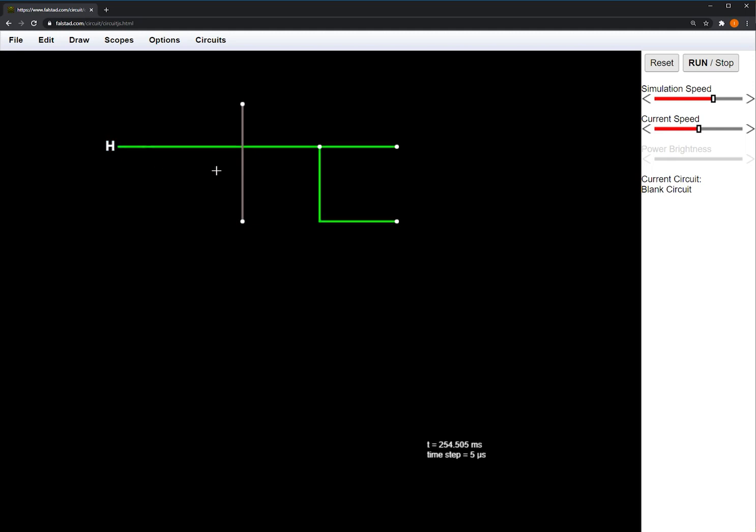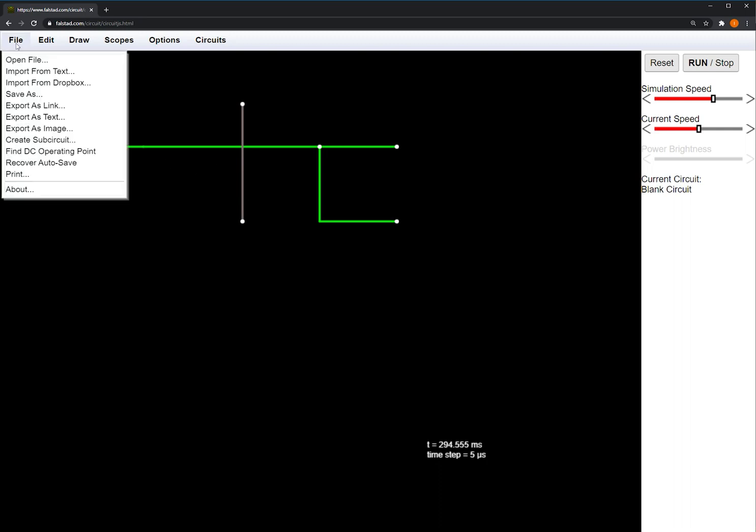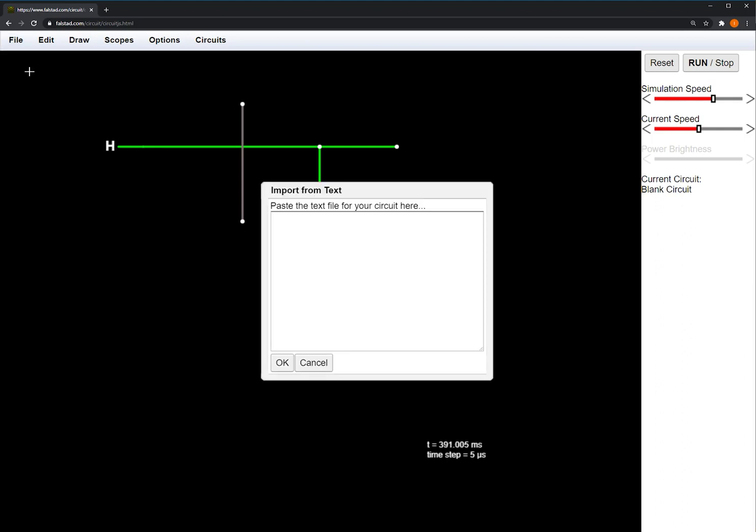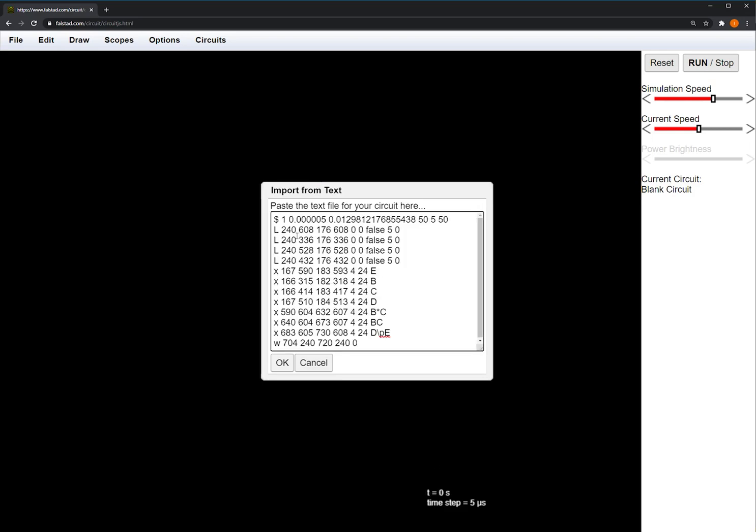Now that I've built my beautiful masterpiece, I can save it by going to the File tab and selecting Save As. CircuitJS saves your work as a simple text file, so when you want to work on it later, you can select Open File or just copy the text and put it in like so.